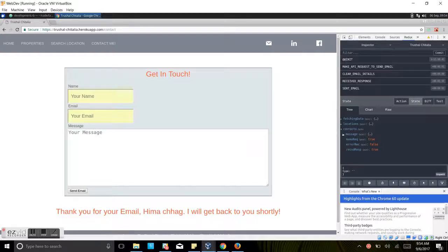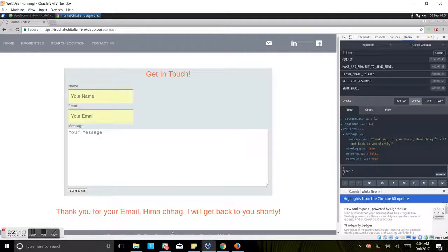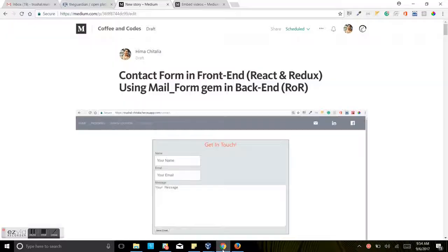Here also in the state you can see the email: 'Thank you for your email, Himachurg. I'll get back to you shortly.' So we got the reply back. We'll confirm it here by going to Gmail.